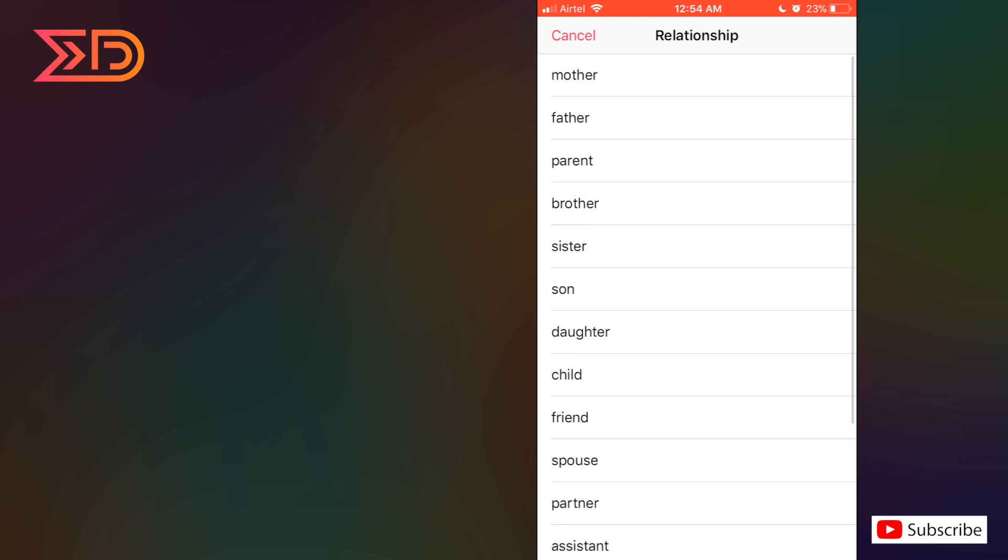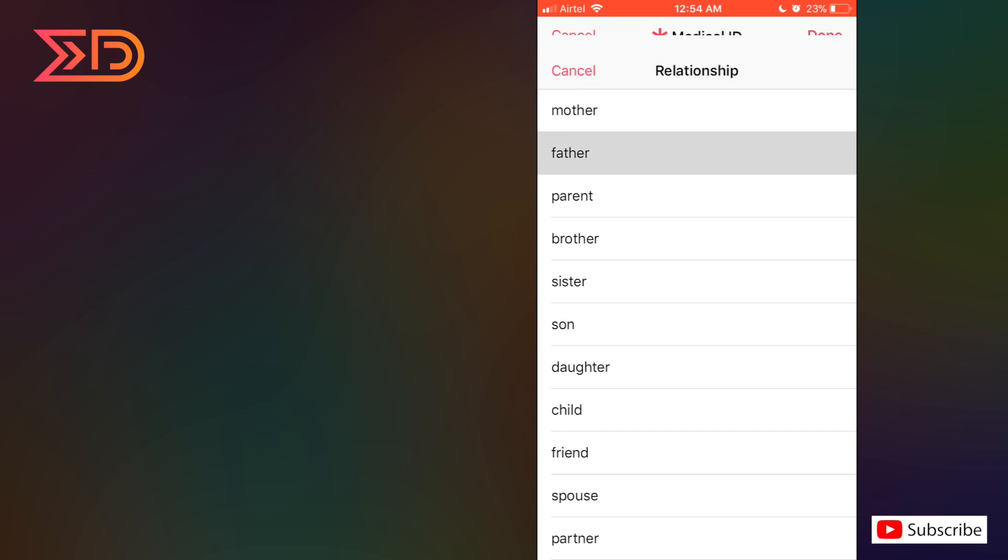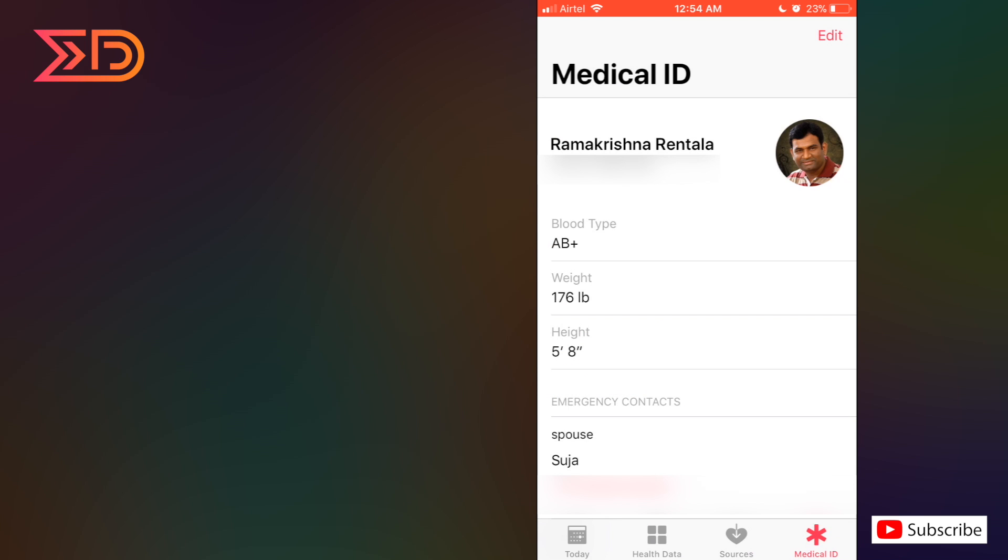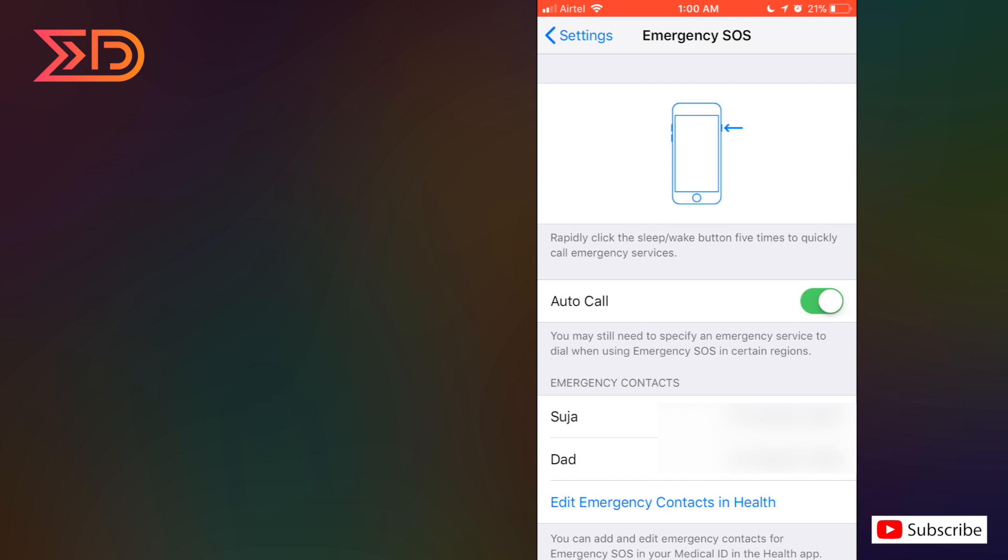Yeah, and the relationship. We can add any number of contacts in this feature. I've added only two over here and by clicking on done, the more contacts we add, the safer and more secure we feel.